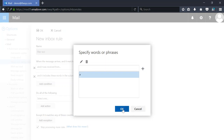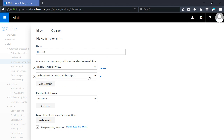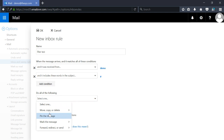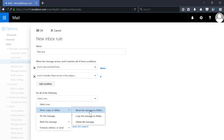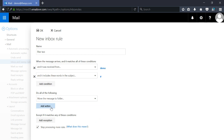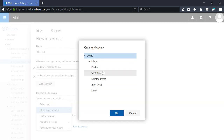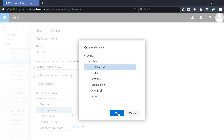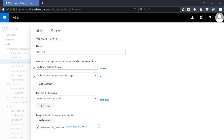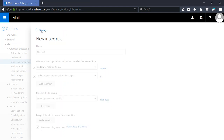Click the plus sign and then OK. So when it's received from this address and includes that in the subject line, we're going to do one of the following: move the message to a folder. This window will appear — underneath the inbox we have 'filter test'. Our rule has been set up, so we're going to press OK.